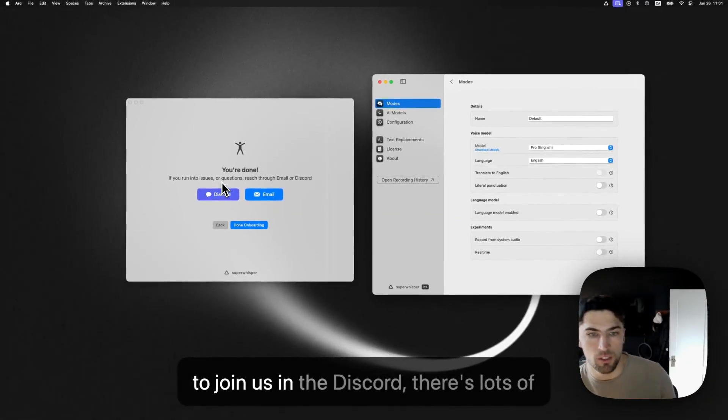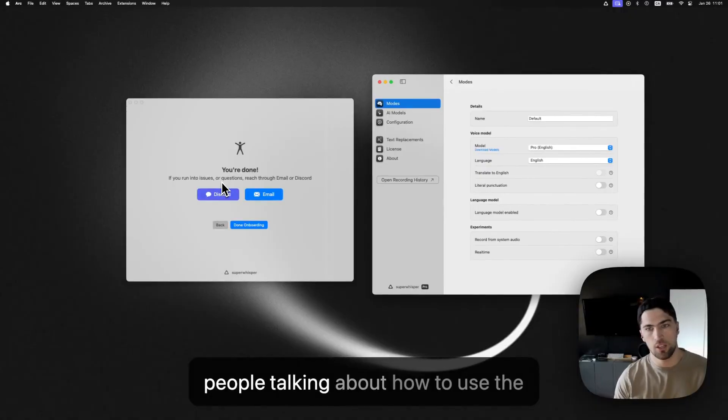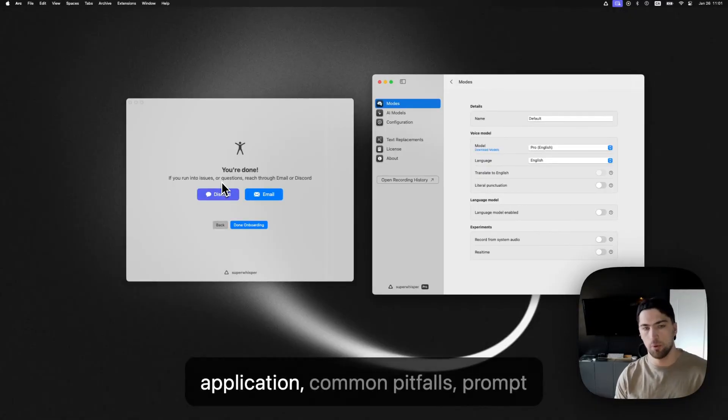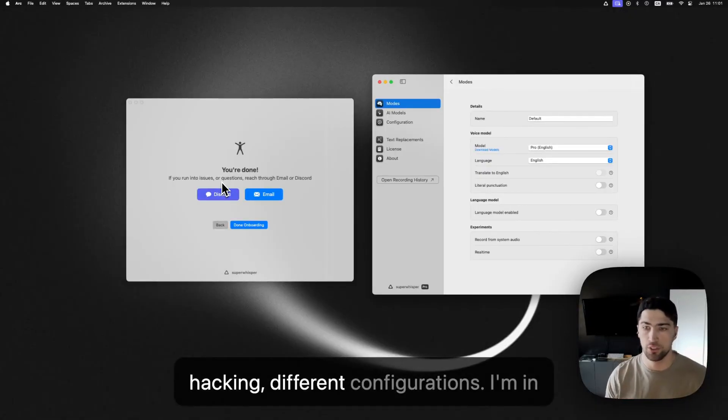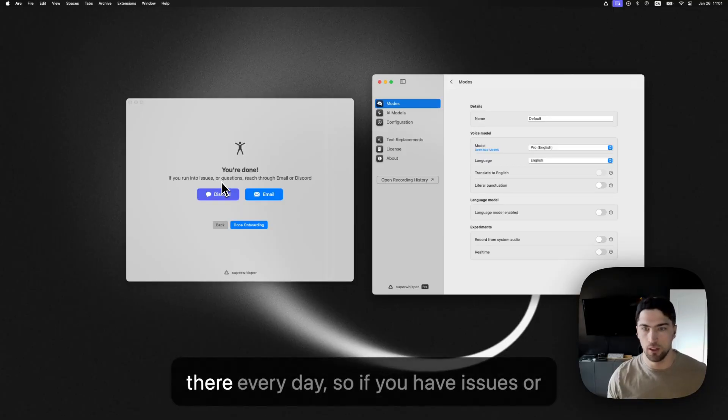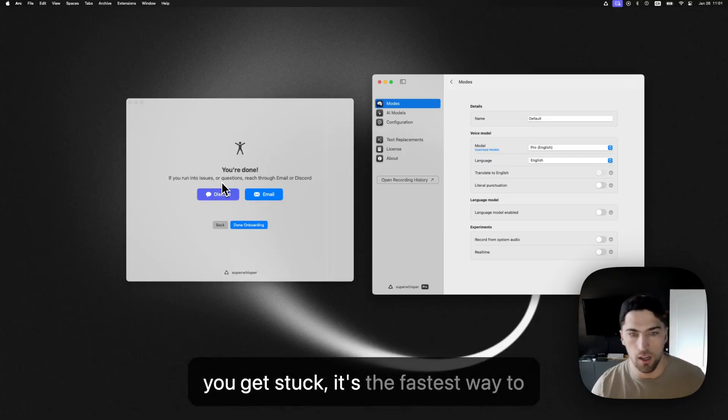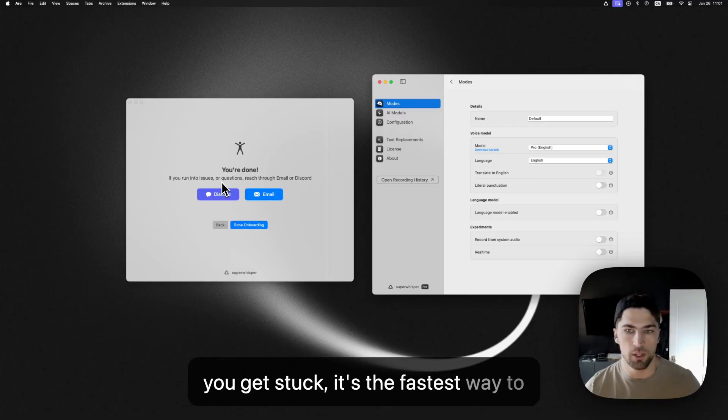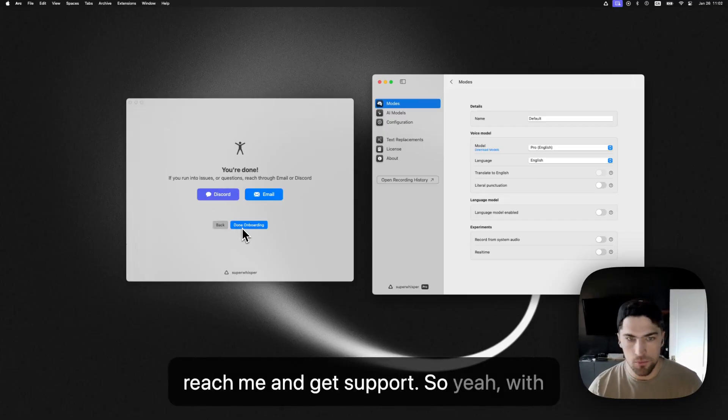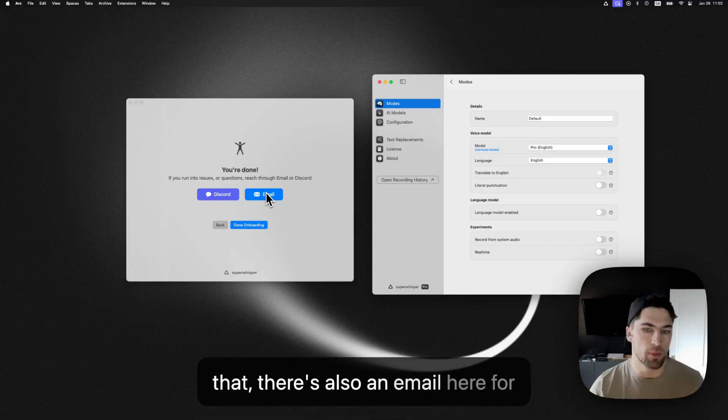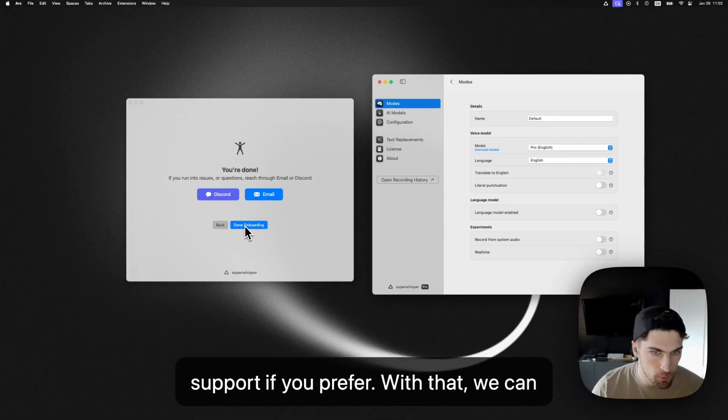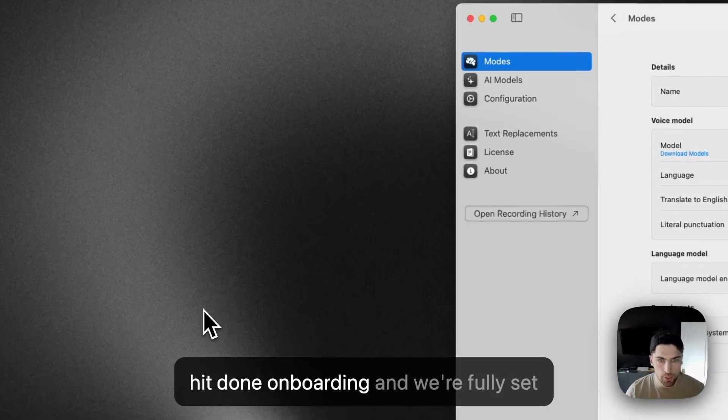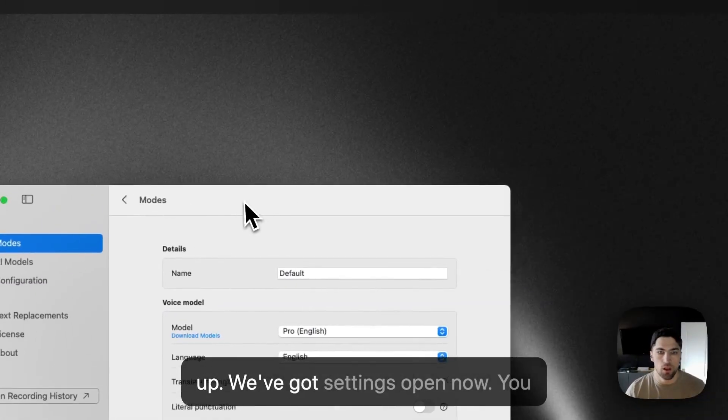If you want to join us in the discord, there's lots of people talking about how to use the application, common pitfalls, prompt hacking, different configurations. I'm in there every day. So yeah, if you have issues or you get stuck, it's the fastest way to reach me and get support. So yeah, with that, there's also an email here for support if you prefer. Yeah, with that, we can hit done onboarding, and we're fully set up.